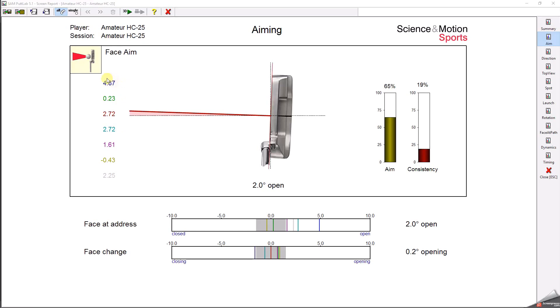Moreover, for this golfer, the aim is not consistent. Some of the aims are almost 5 degrees to the right and others are even slightly to the left, which can also be seen in this bar chart.